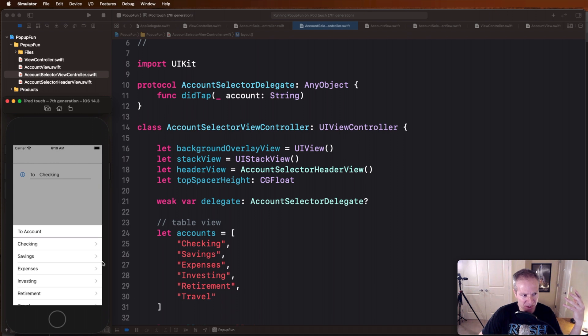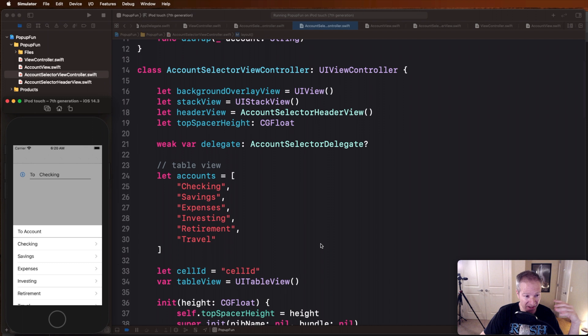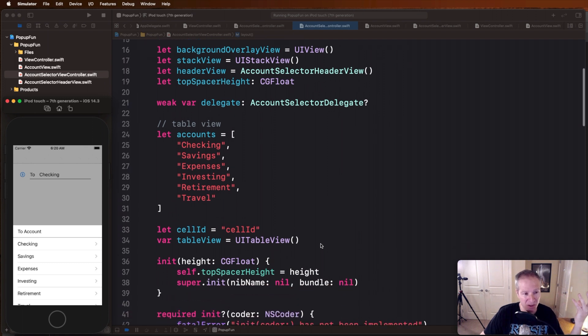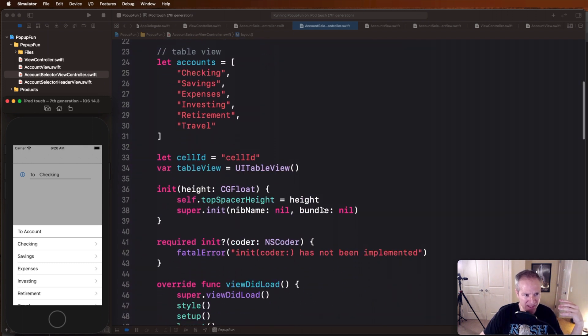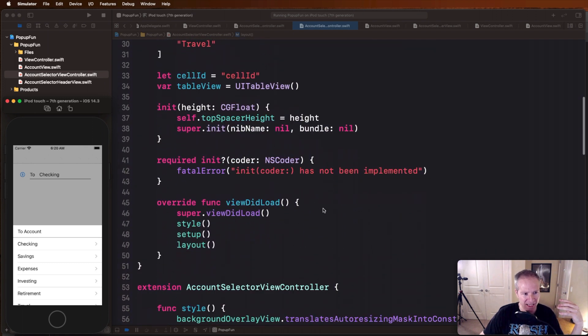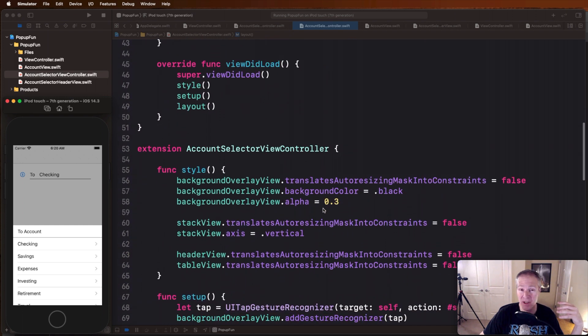So all we're doing here is we're basically setting up our table view, we're creating some data, in this case this is the information which is going to populate our table view cell here. This also might have been retrieved via a web call in a real app. We're then doing standard table view layout stuff and we're just going ahead and doing our regular styling setup and layout.